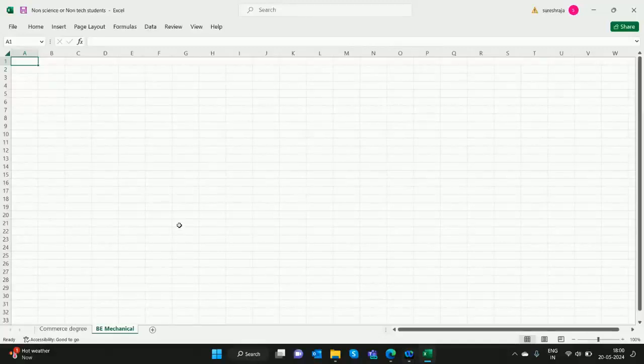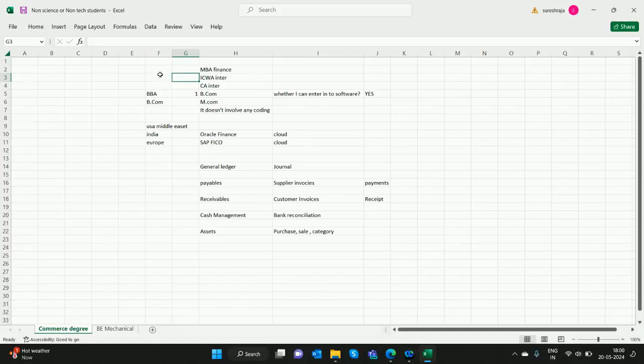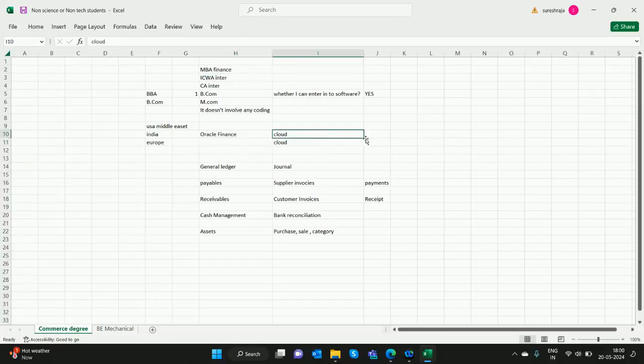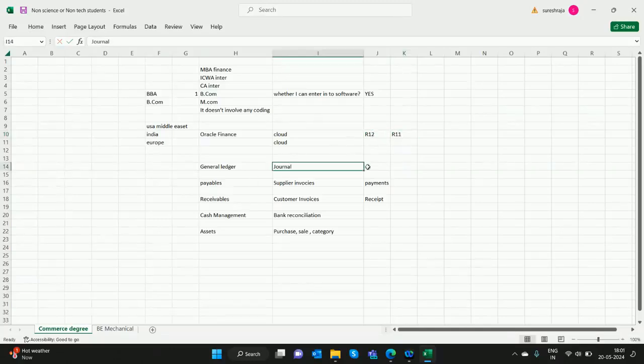Hello all, in the previous video we have seen how commerce degree students can enter into Oracle Financials. Oracle Financials includes Cloud, R12 version, R11, and everything.